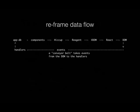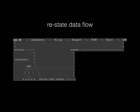The reframe data flow looks like this. We have over on the right, the DOM generates events which take us into the handlers that we've registered and so on up to the app DB. In the Restate data flow, the events flow into our state chart. And they first are handed to the active leaf state or states and bubble up if necessary. But eventually they come out of the state chart via the actions that are invoked. And that is what talks to the app DB.